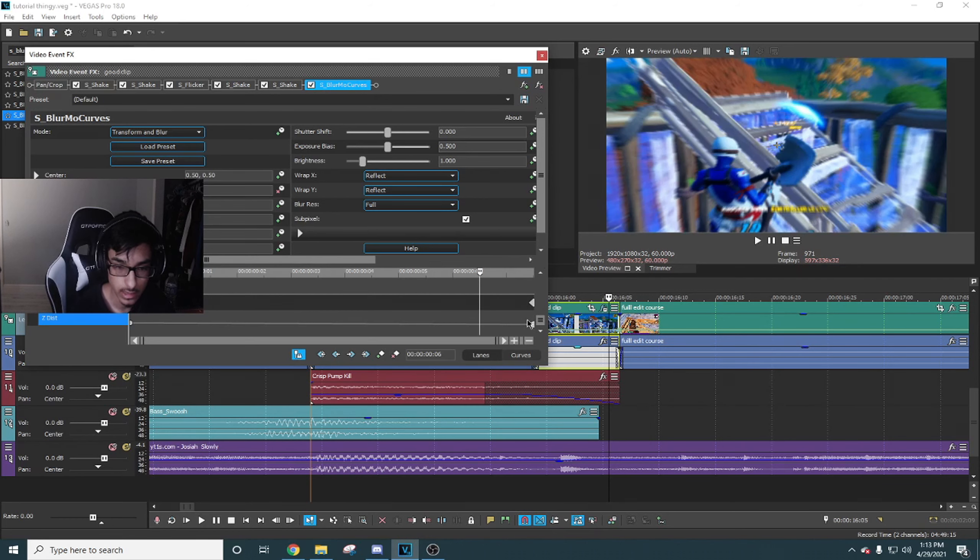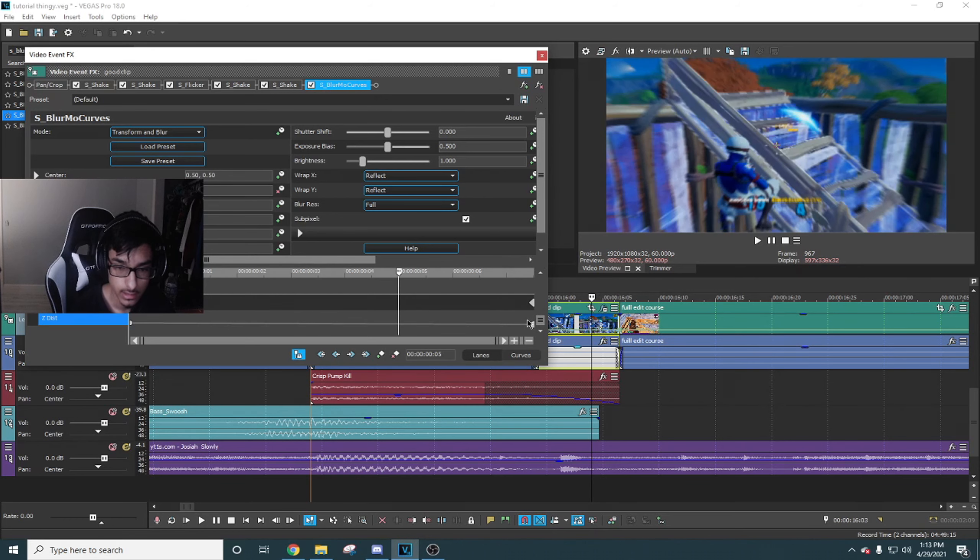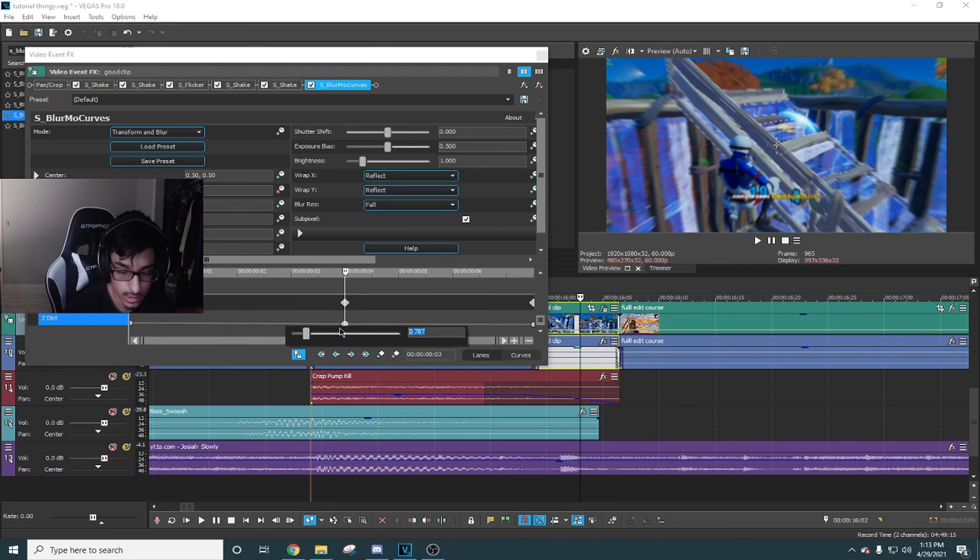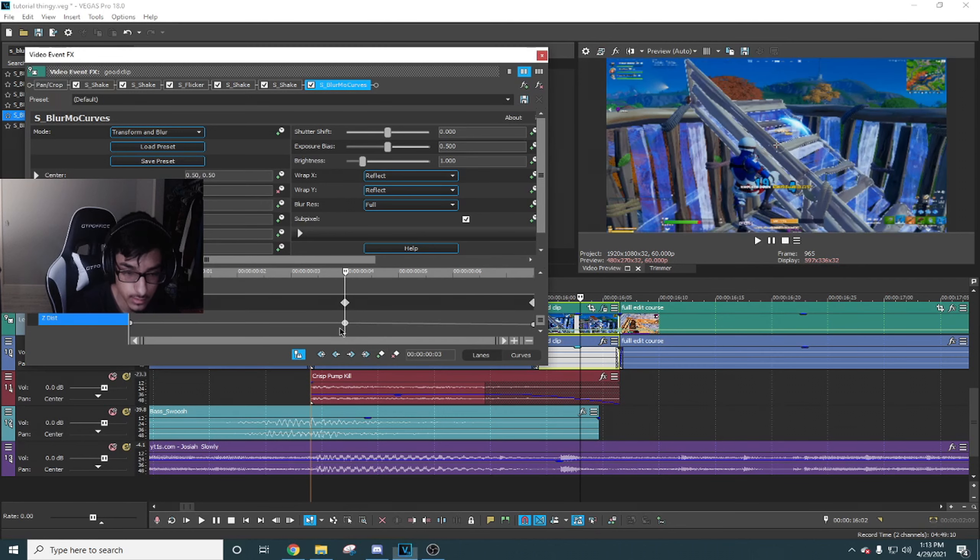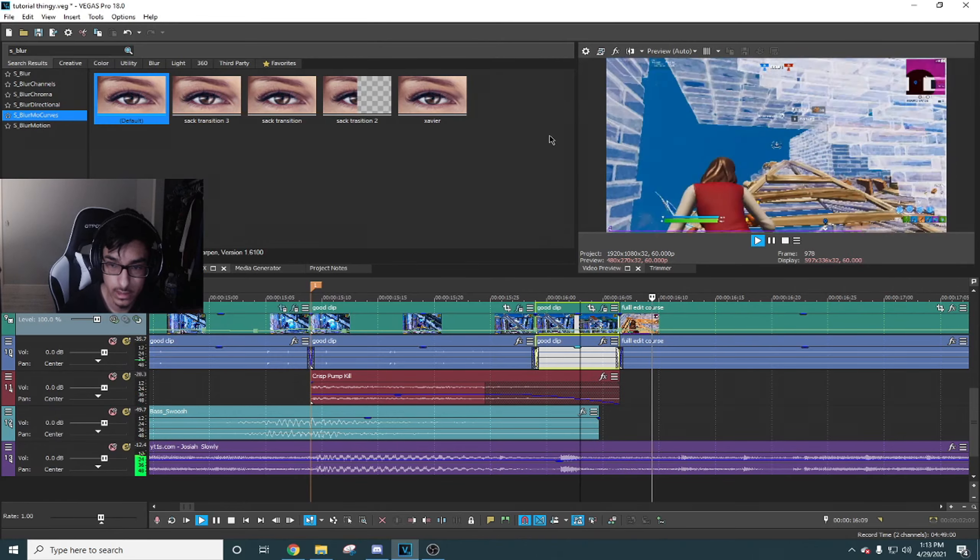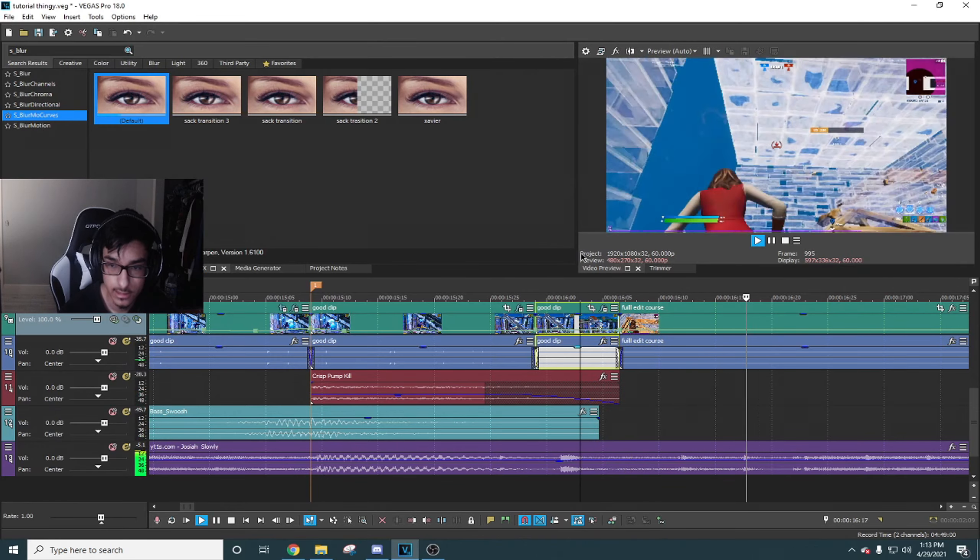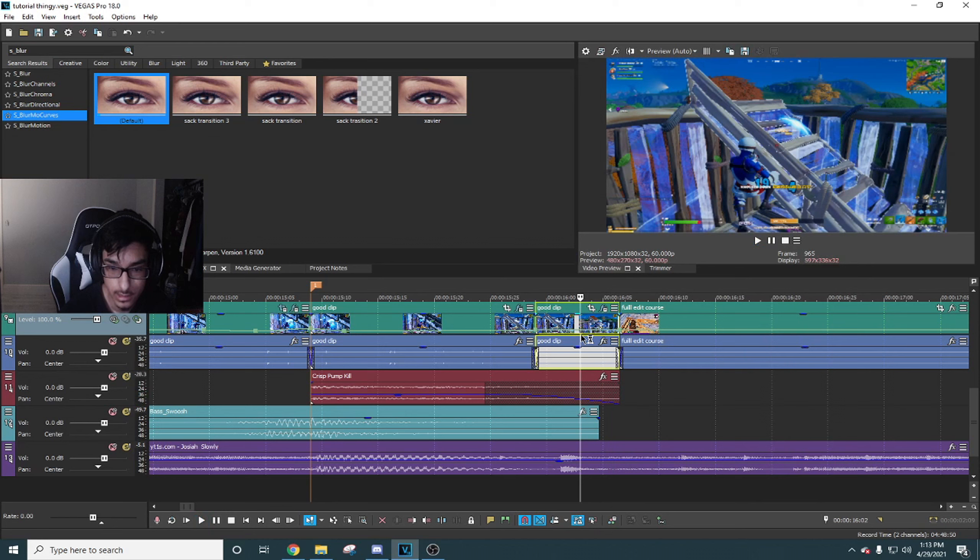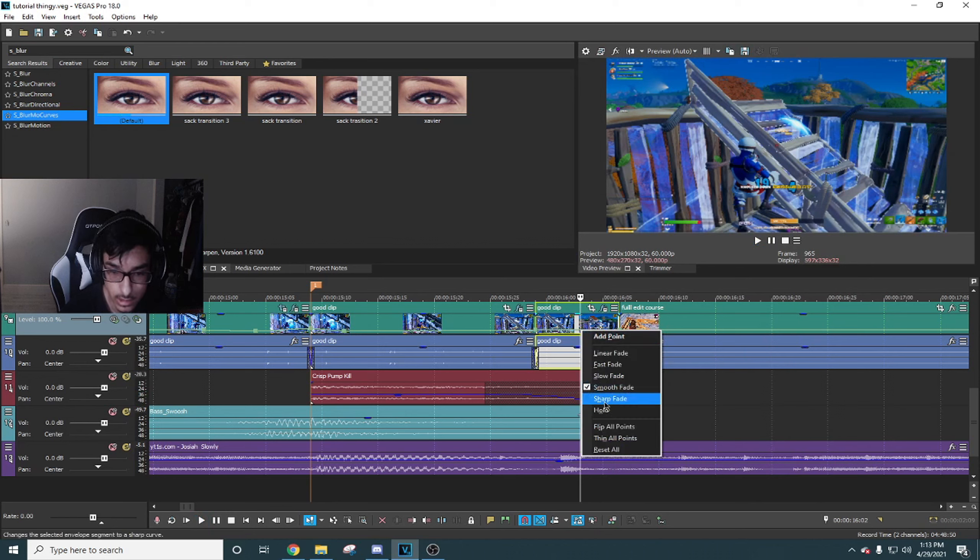What you're gonna do is go 15 frames back at the end of your first clip. Then you're gonna search for S_Blurmer curves in your video effects app.